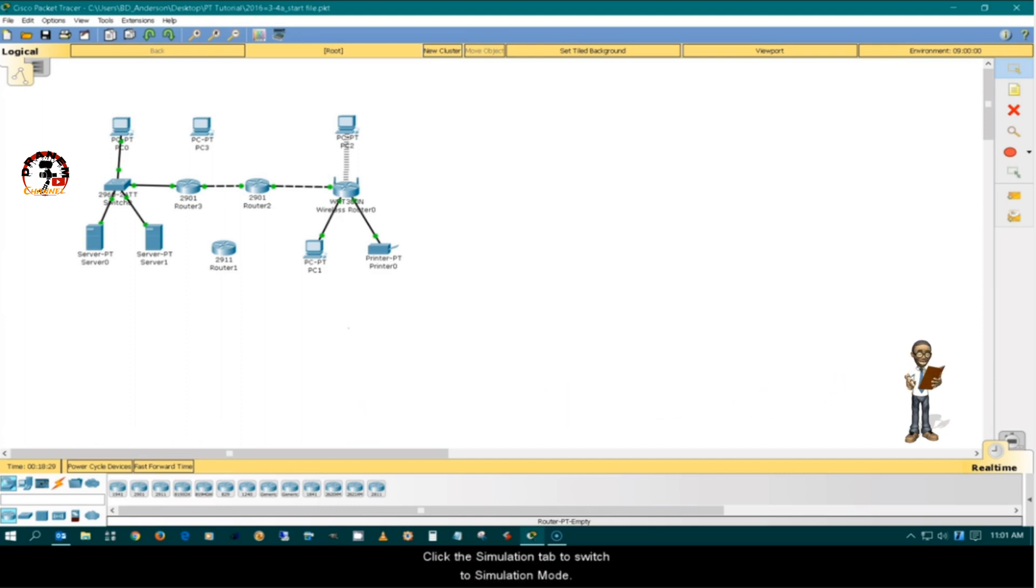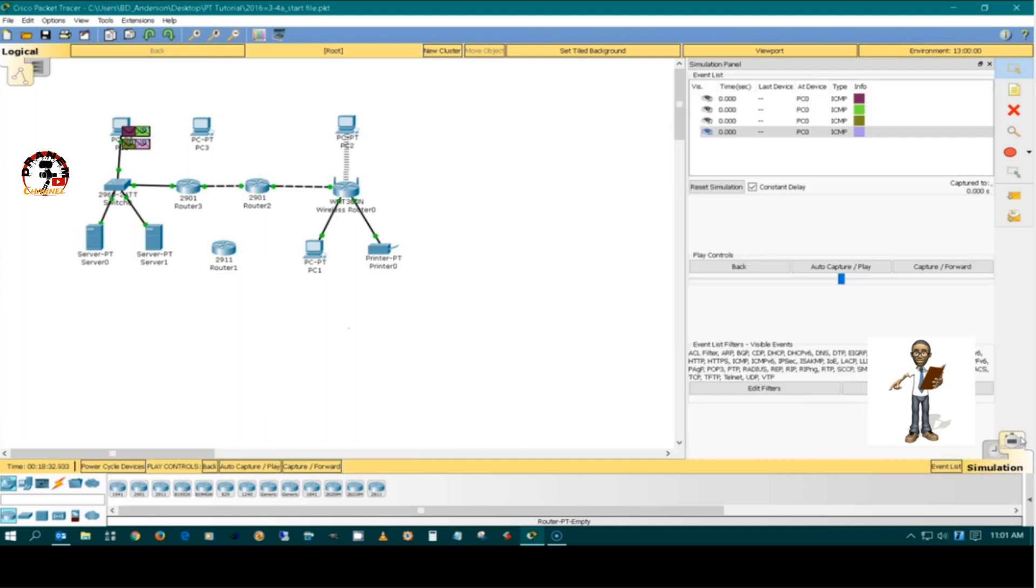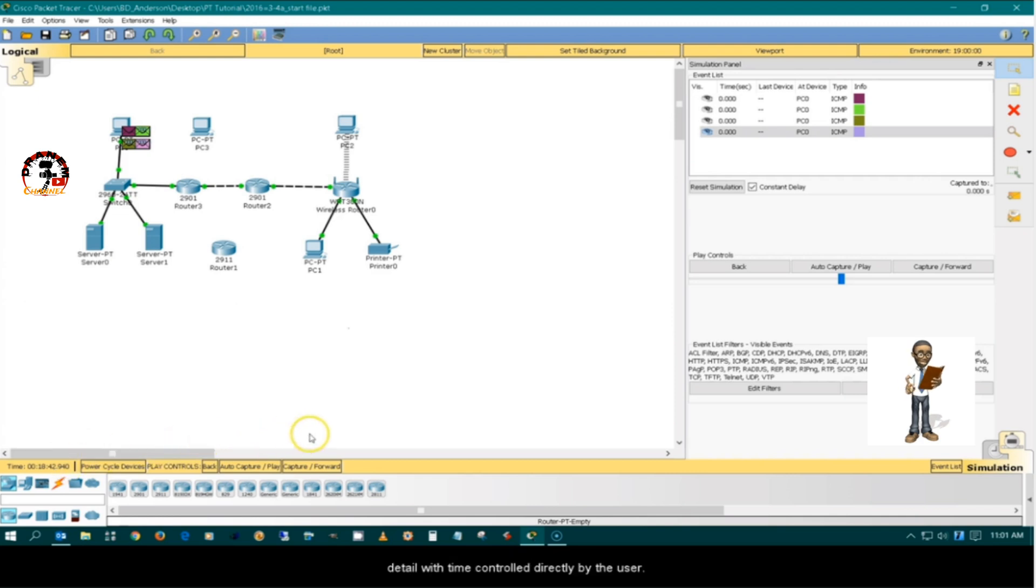Click the simulation tab to switch to the simulation mode. Simulation mode is used to observe network traffic in detail with time controlled directly by the user.